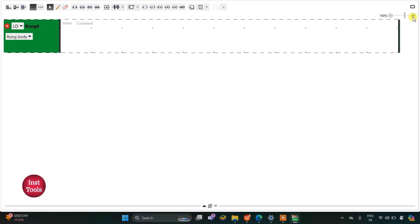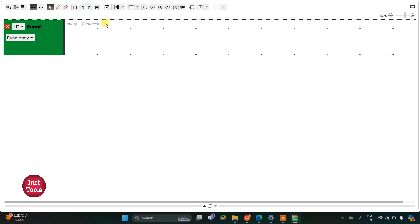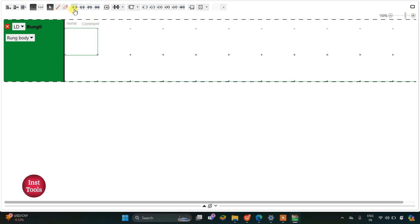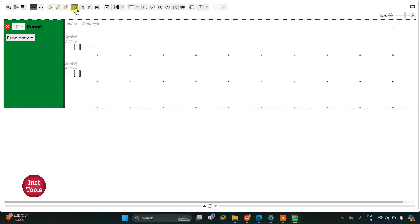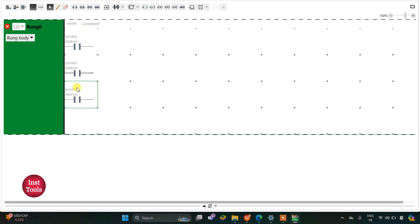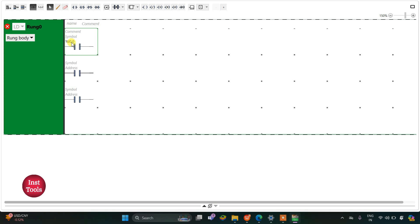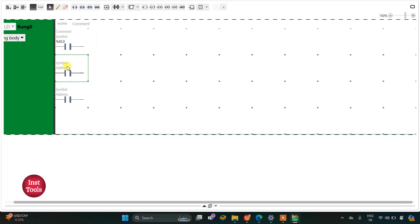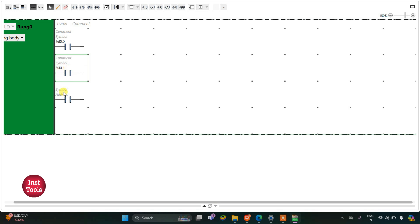I will insert normally open contacts and then I will address these one by one. The first one will be I0.0, then the second one will be I0.1, and the third one will be I0.2.